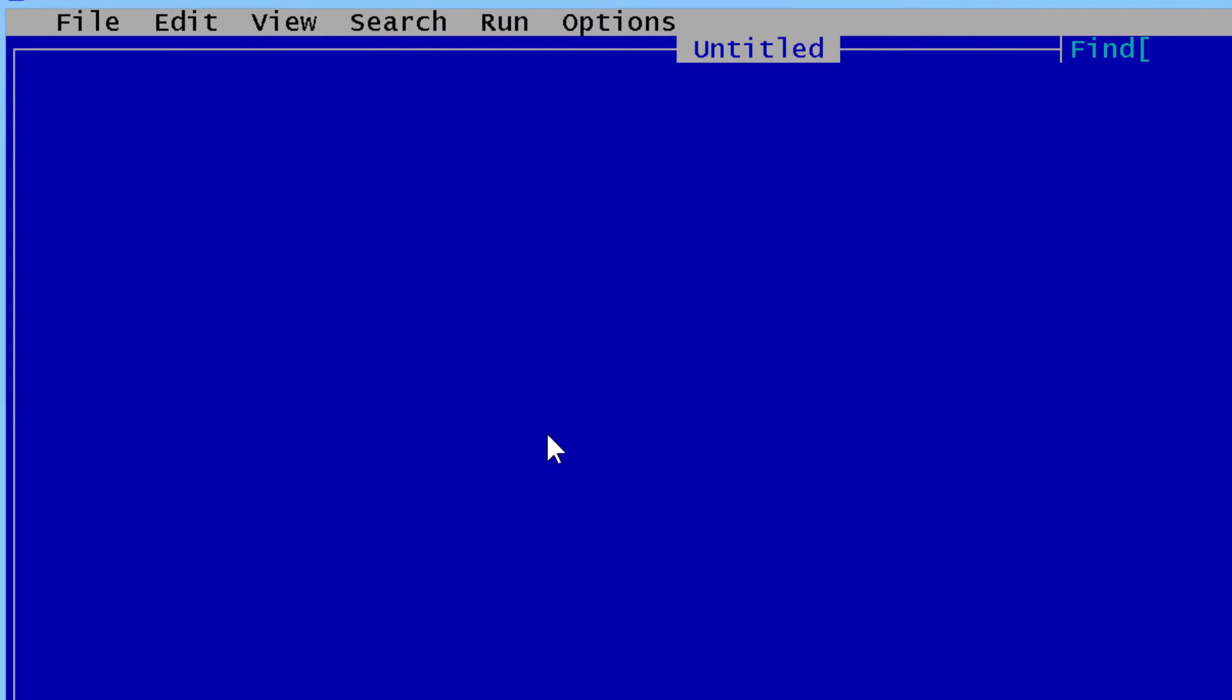To load those images into an array and display them, first I need to create the array. I will call the array Pix. There are 7 images and this will be as a long. I am also going to use a for loop so I will have x as an integer.